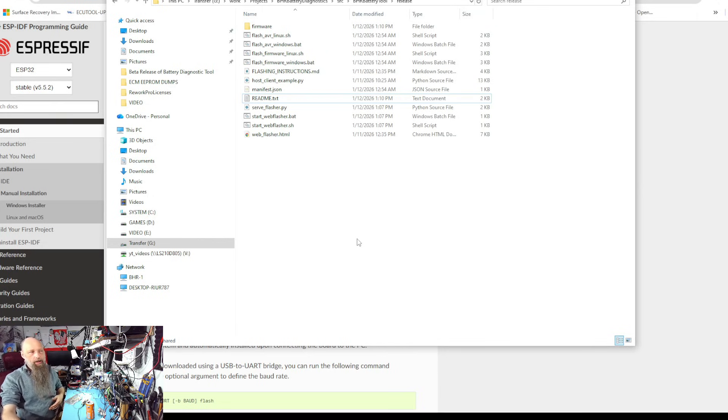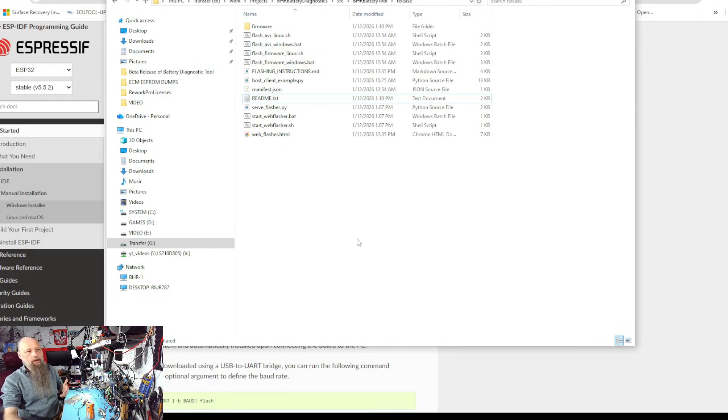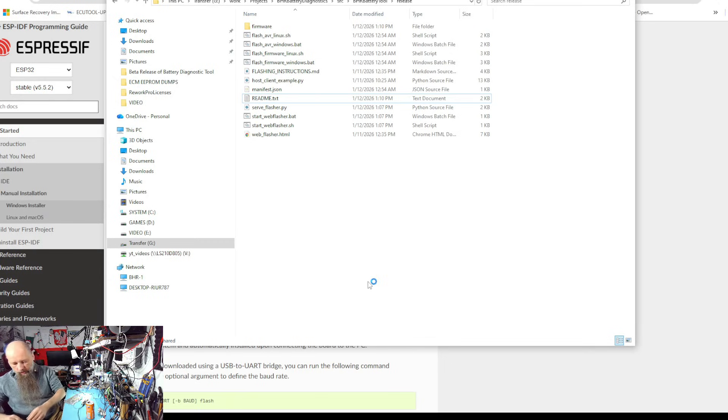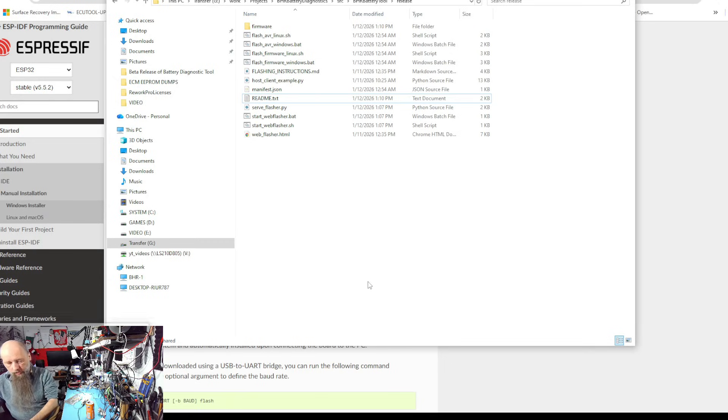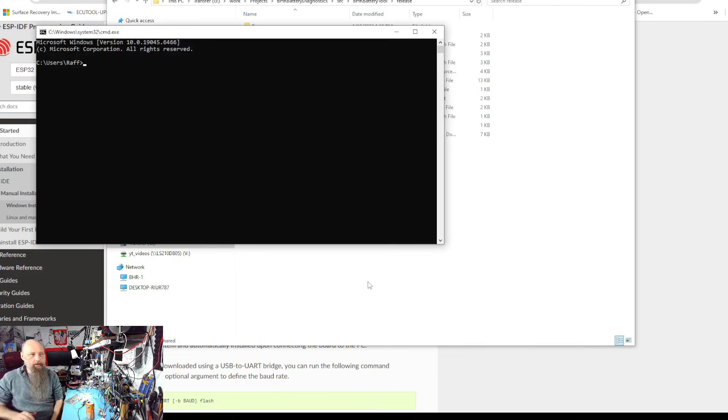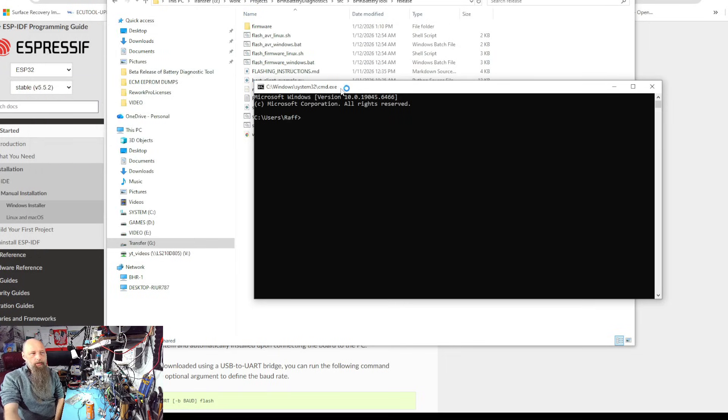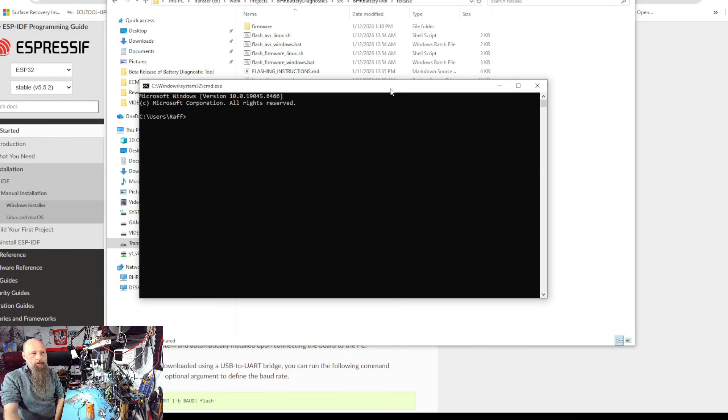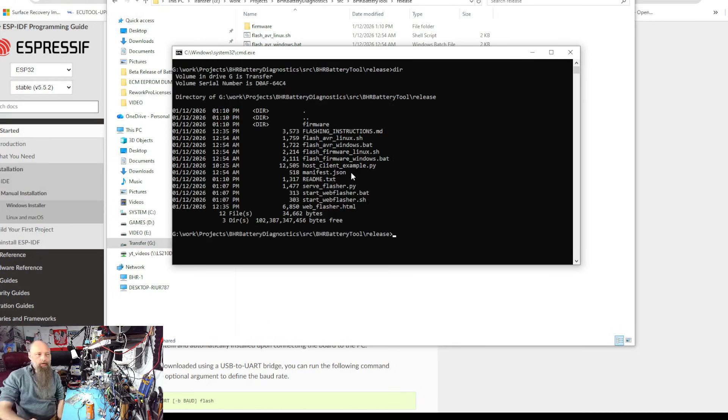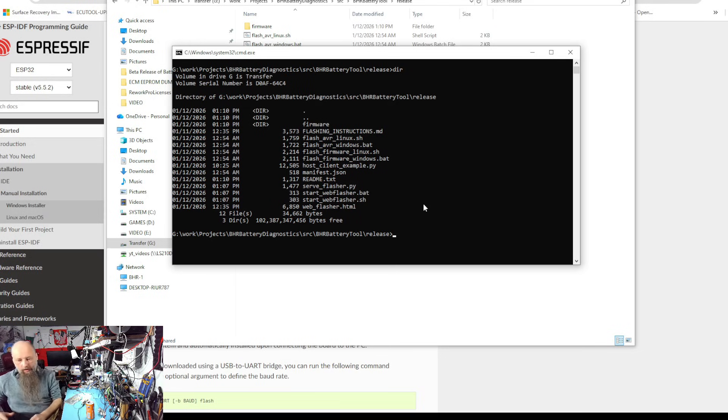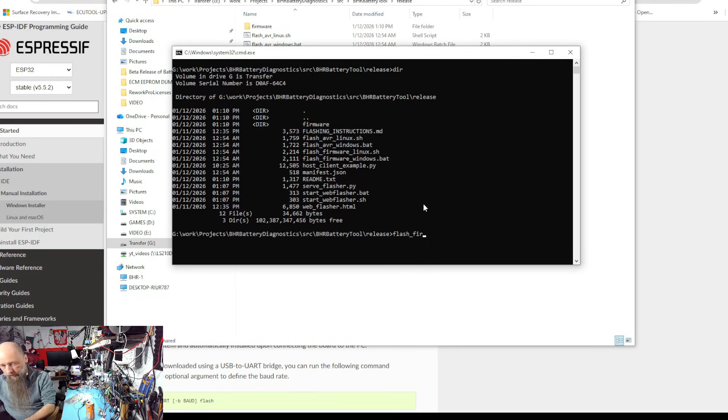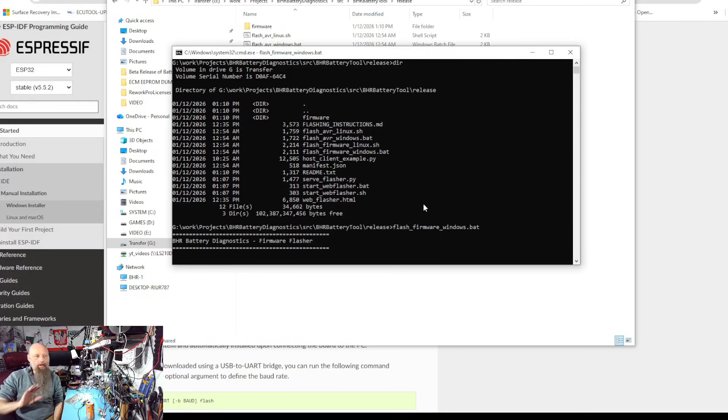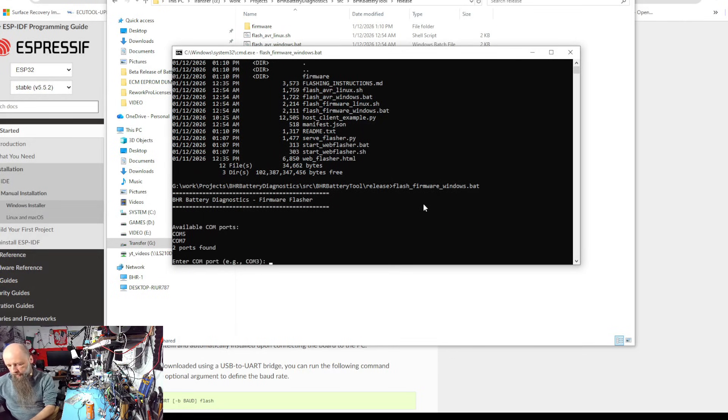So now since you probably don't have git bash or you don't use shell, that's perfectly fine. Just hit command R and hit CMD, right? So your regular command line interface on Windows. Navigate to the directory and in this case we're just gonna do flash_firmware_windows.bat.